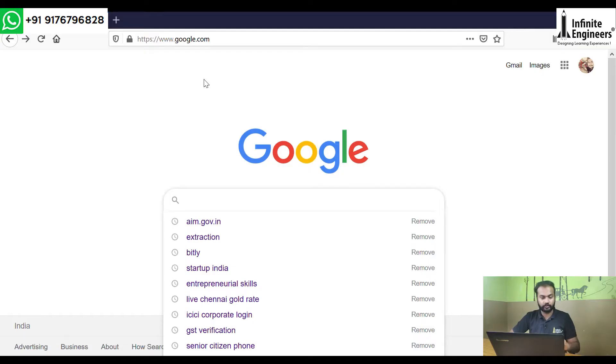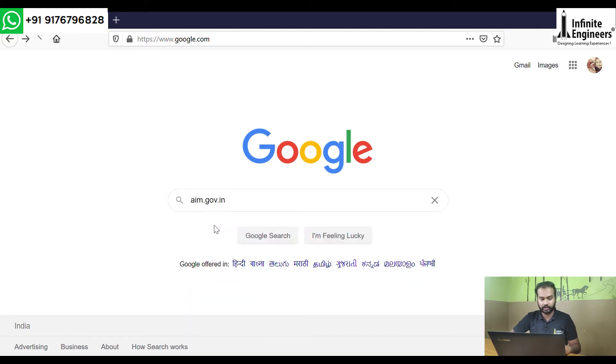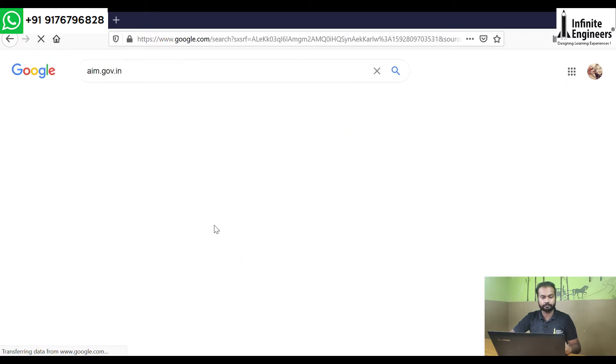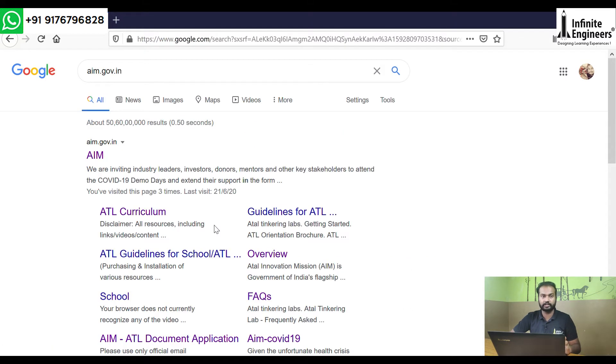Hello, my name is Arvind. In this video, we will see how to submit a query in AIM.gov.in and how to create a complaint in AIM.gov.in. First, you will search in the web browser for AIM.gov.in. AIM is nothing but Atal Innovation Mission. You will search in the website.